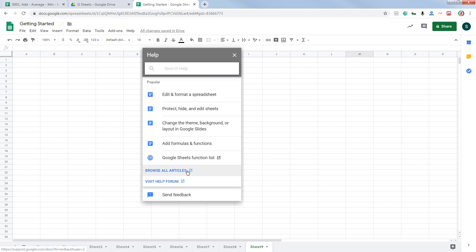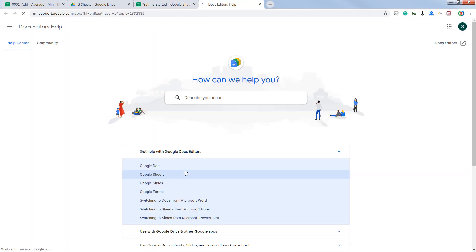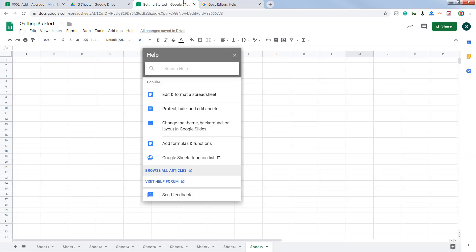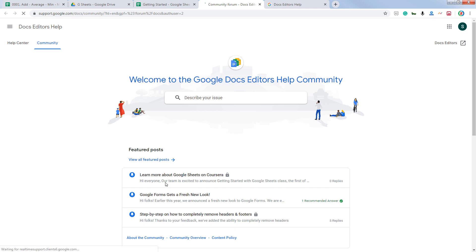You will also see an option to browse all articles — this will open Google Sheets Help. You can also click on Visit Help Forum, where you can raise a question and an expert from Google Sheets will reply to your query.